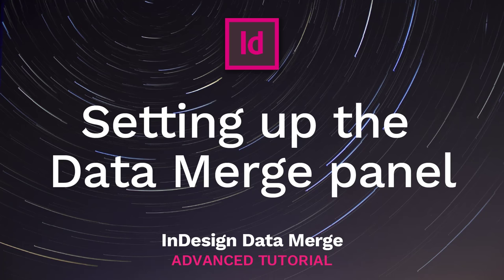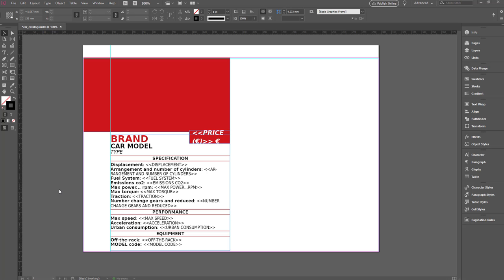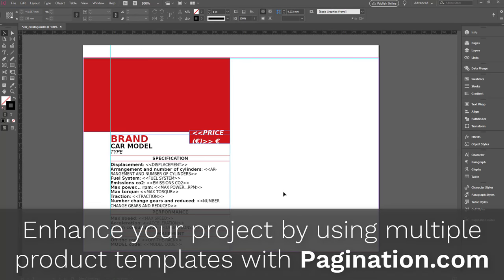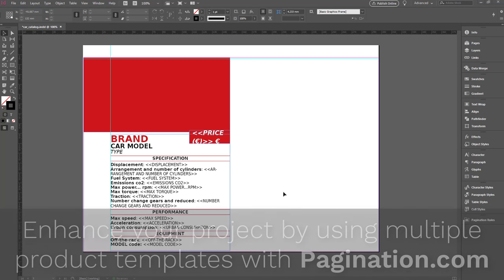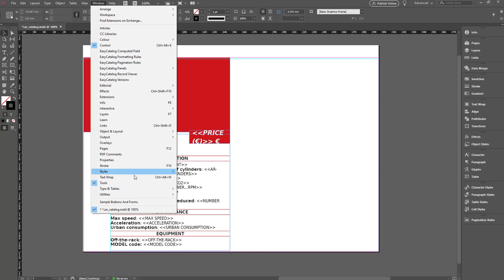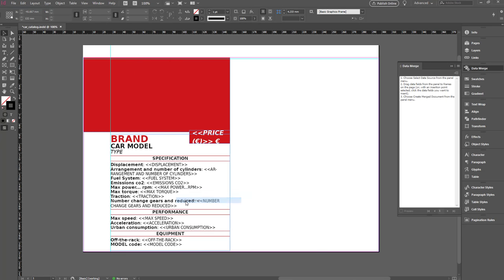Setting up the Data Merge panel. I have my document already set up with my layout and text settings. In this document, every car has been laid out using the same product template. If you need multiple product templates in your publications, InDesign Data Merge doesn't suit you — a more powerful database publishing tool is needed. To set up the Data Merge panel, go to Window, Utilities, Data Merge.